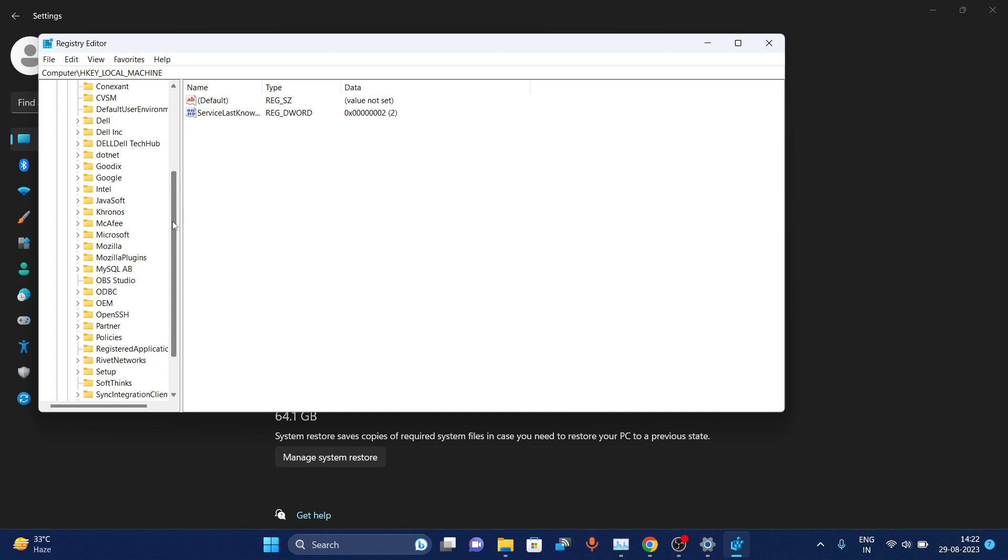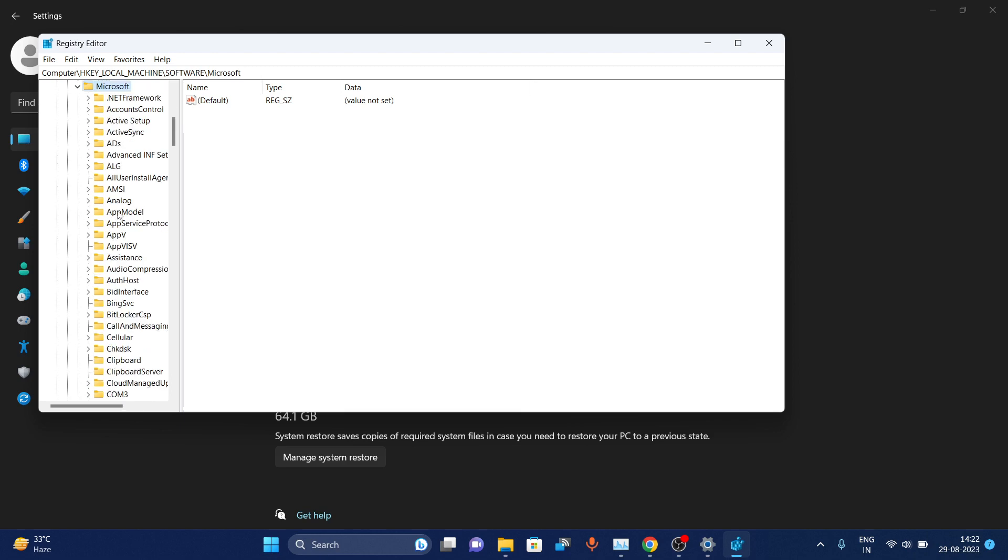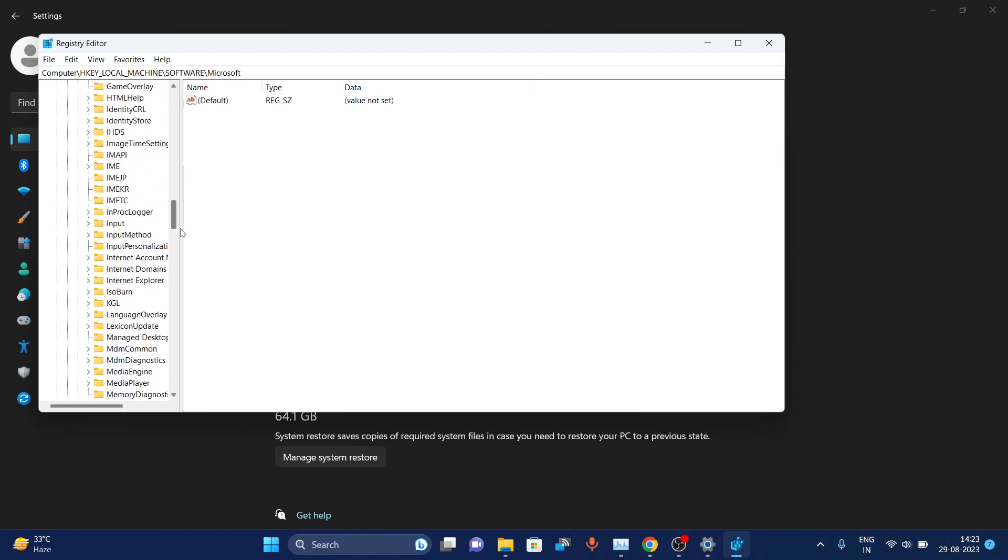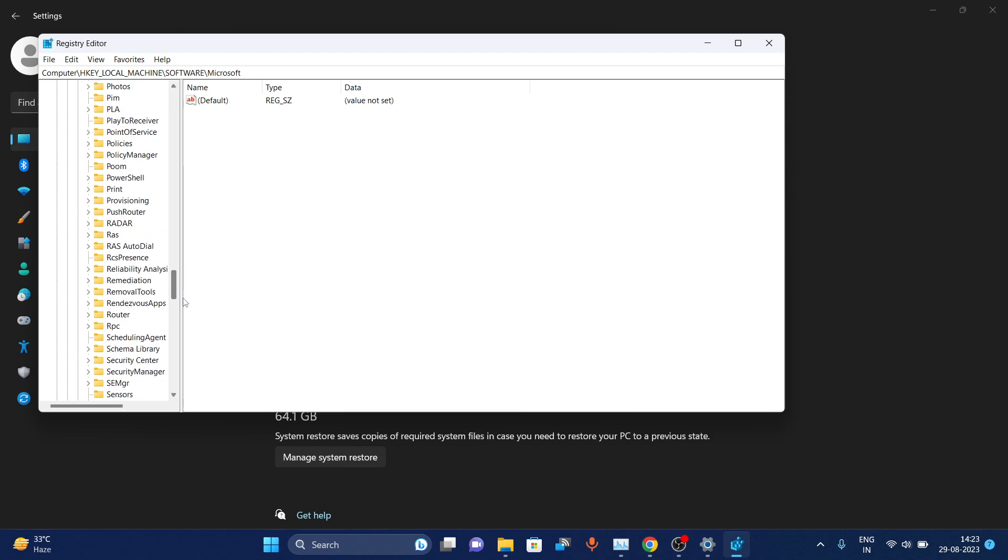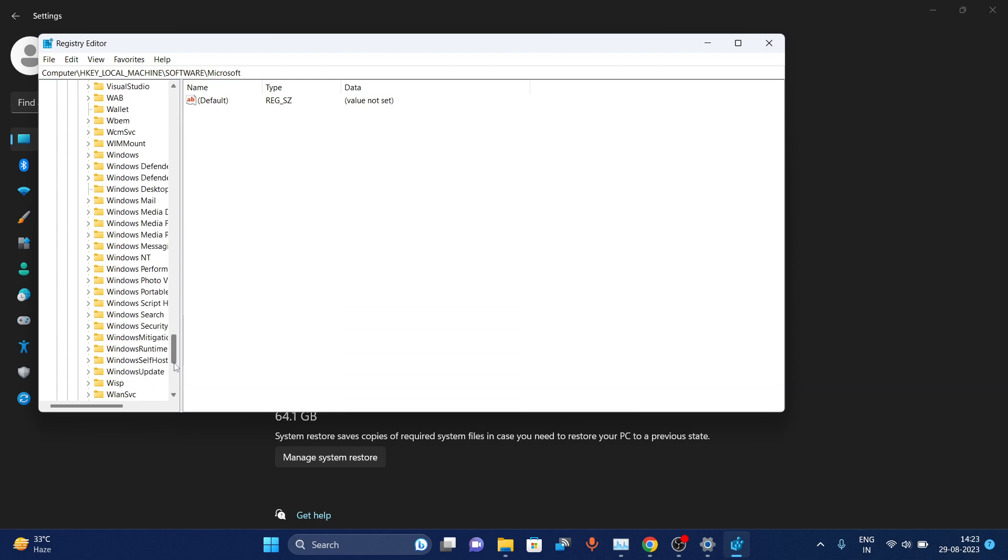Scroll down and choose Microsoft, then continue scrolling and select Windows.